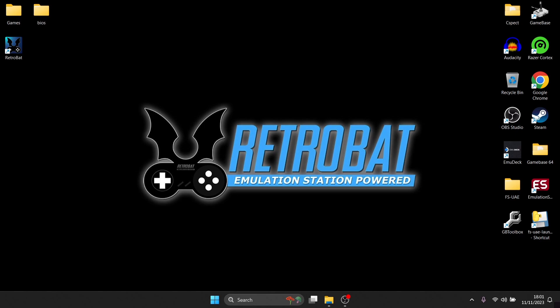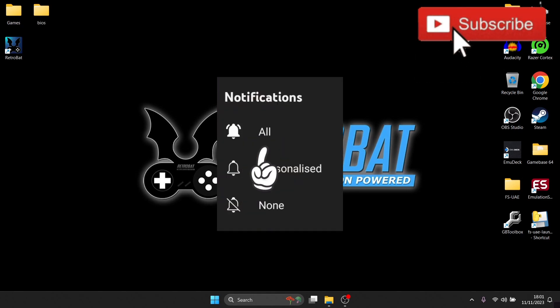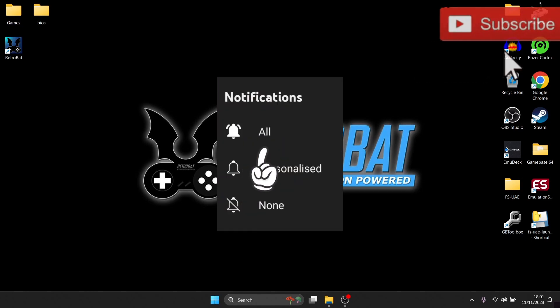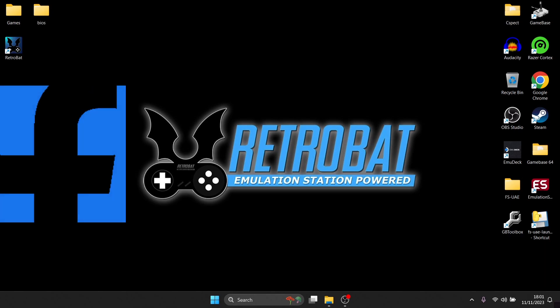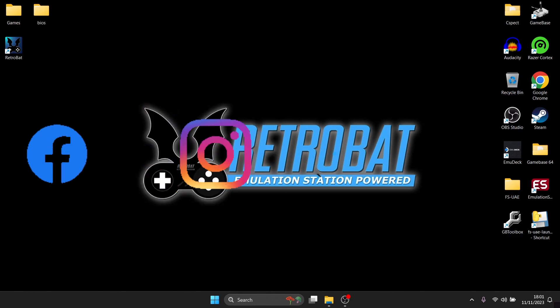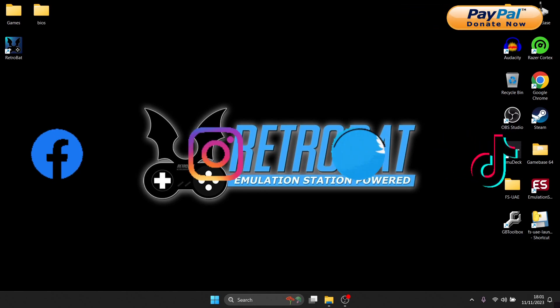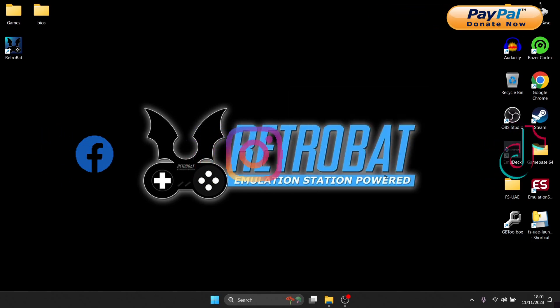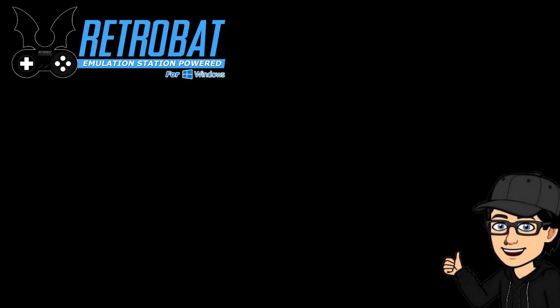If you liked today's video, hit notifications, subscribe, and like so you don't miss upcoming retro emulation content on my channel. Also be sure to check me out on social media: I'm on Facebook, Instagram, Twitter, and TikTok. But until next time, stay retro.